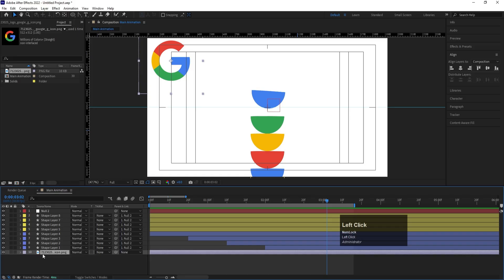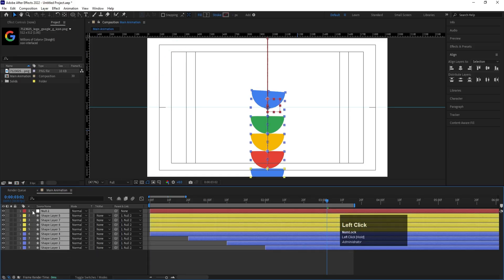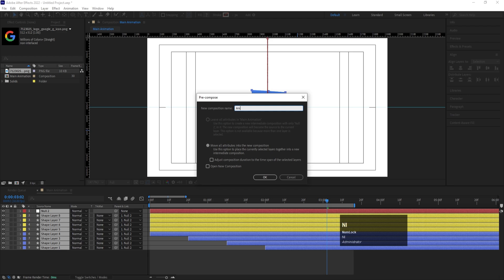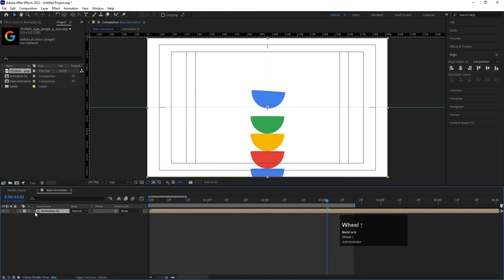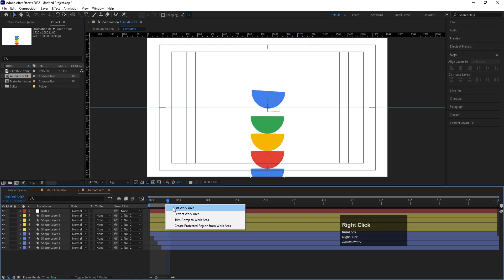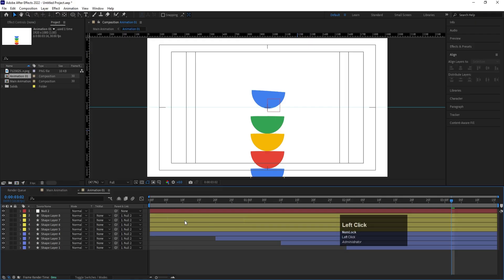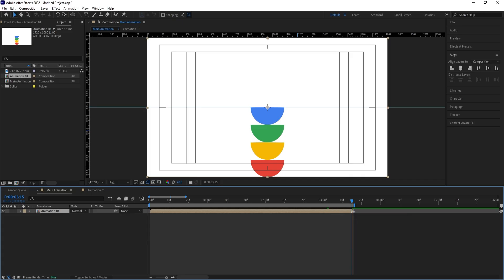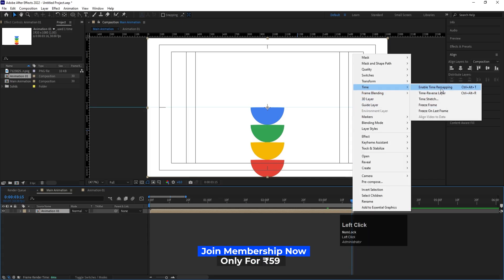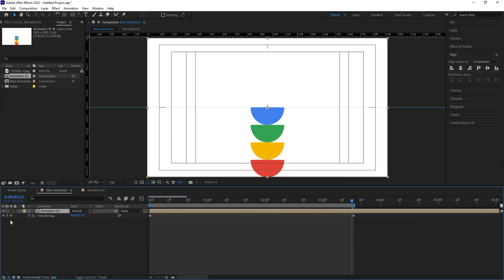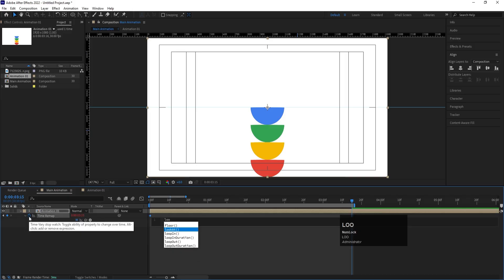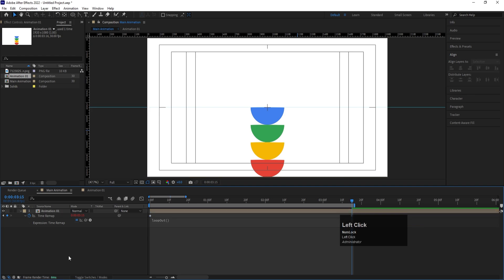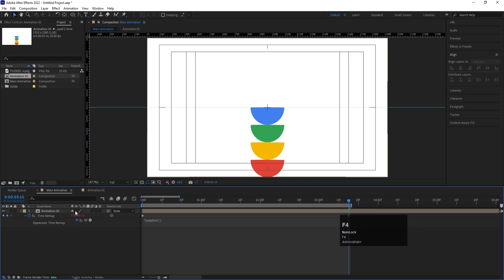Delete the reference logo. Select all the animated layers, hit Ctrl+Shift+C to pre-compose them and name it 'Animation 01'. Right-click in the work area and choose 'Trim Comp to Work Area'. Back in the main composition, right-click the pre-comp layer, go to Time, and choose 'Enable Time Remapping'. Create a keyframe just before the last one, delete the last keyframe, then Alt+click the stopwatch and apply a loopOut expression.